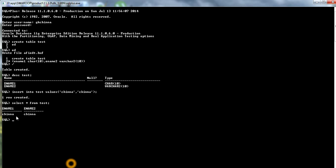ename1 shows 'chinna' and ename2 shows 'chinna'. For end users it will look like both are having the same data, but I will now show you the difference between the CHAR and VARCHAR2 data types. I will use the SELECT LENGTH function to show this difference.